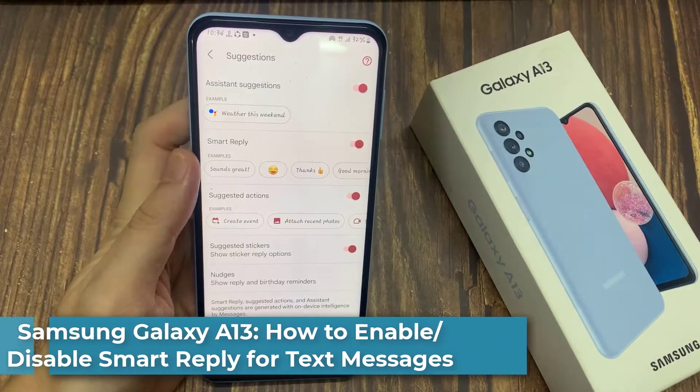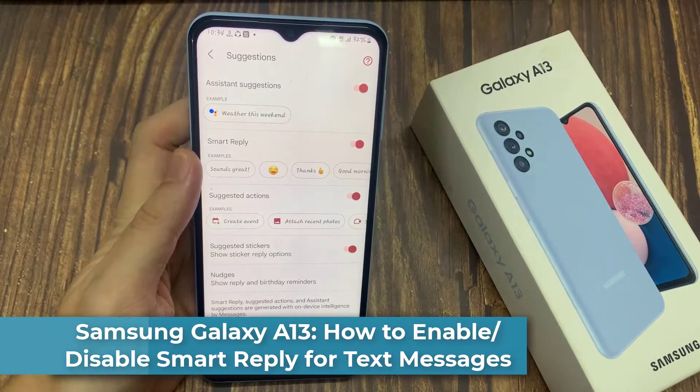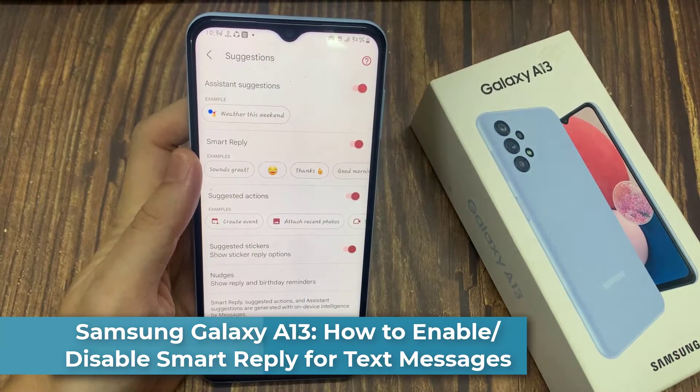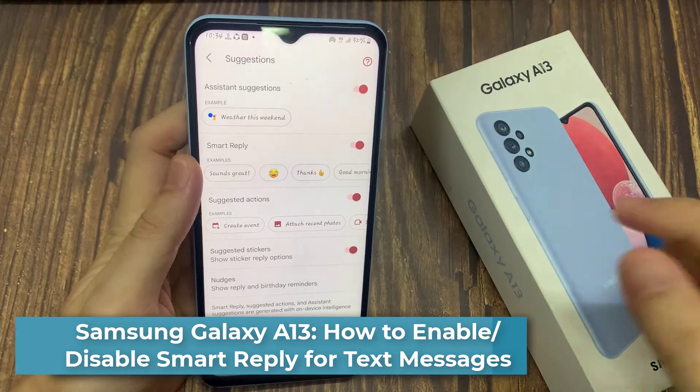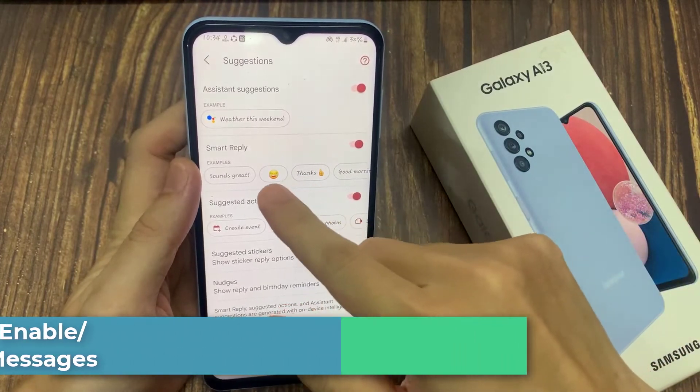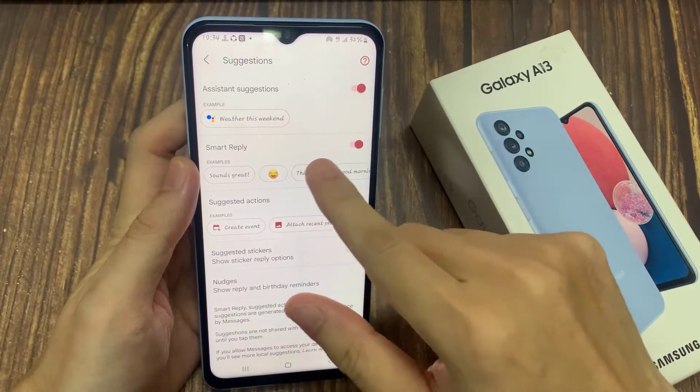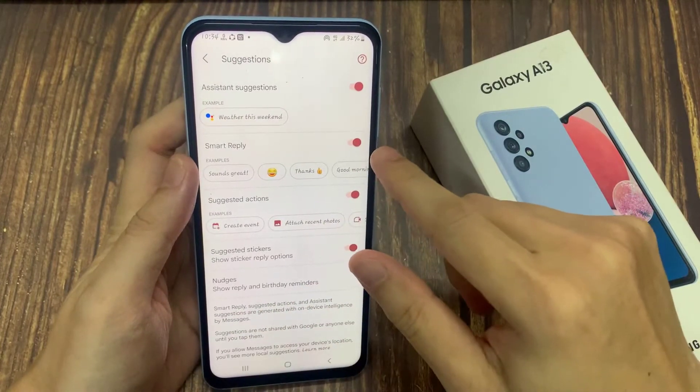Hi everyone! In this video, we're going to take a look at how you can enable or disable Smart Reply for text messages on the Samsung Galaxy A13.